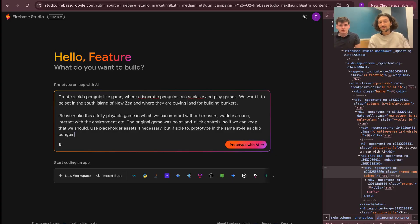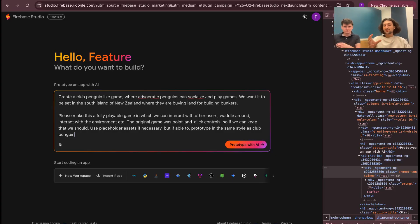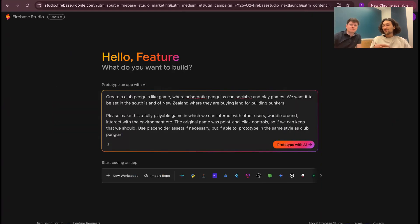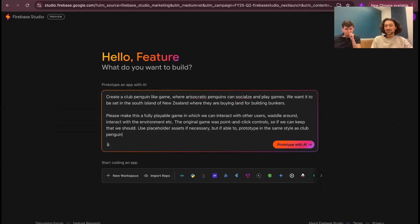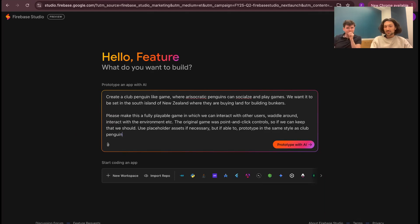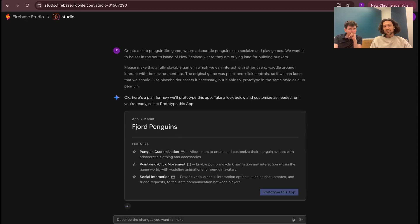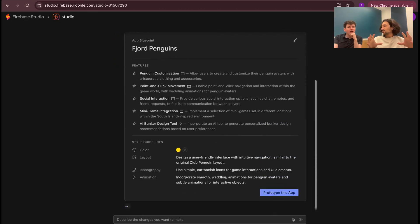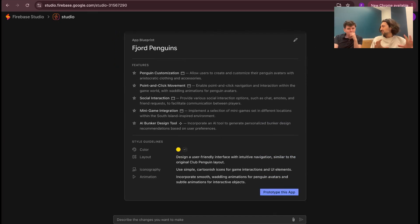We're here in the Firebase Studio UI, and we have a prompt entered in. We're basically asking for a Club Penguin-style game with our usual comedic twist, and this time we're setting it in New Zealand, and the Penguins are buying up land for their bunkers. So we'll send this off and see how it does. Okay, so it immediately throws us into this sort of brainstorming, planning experience, and it plans out some features.